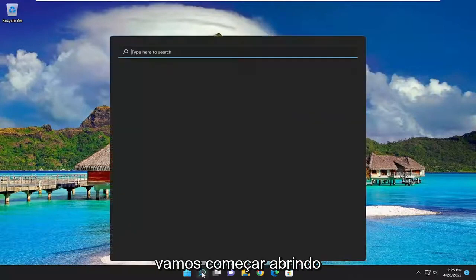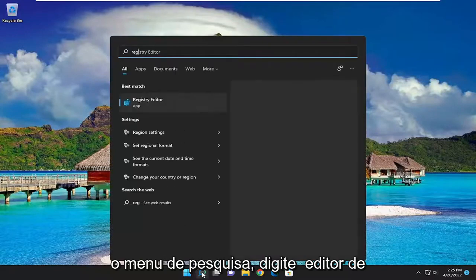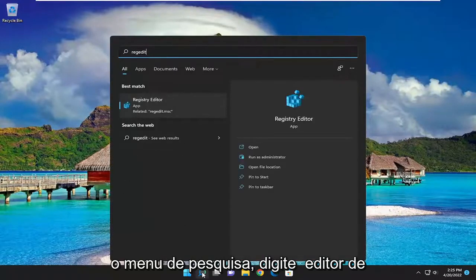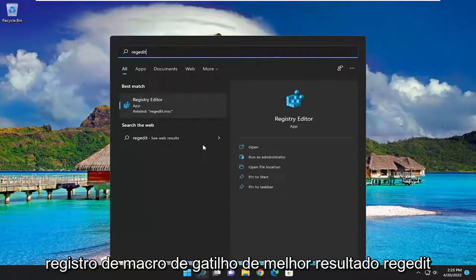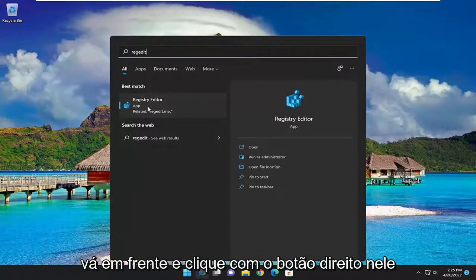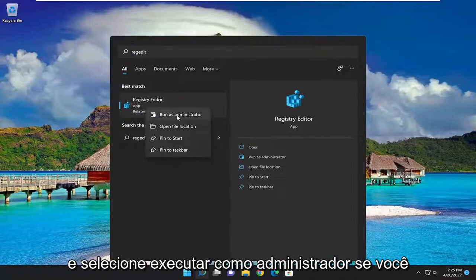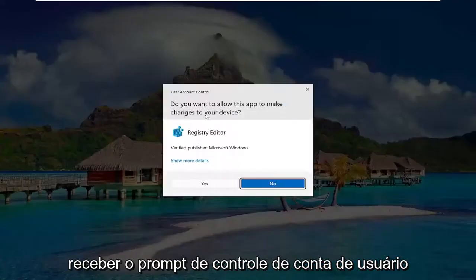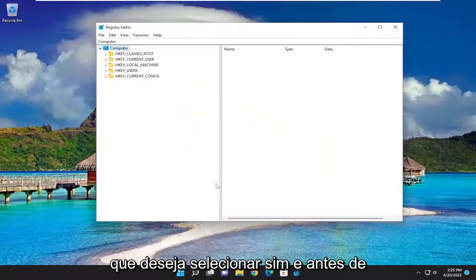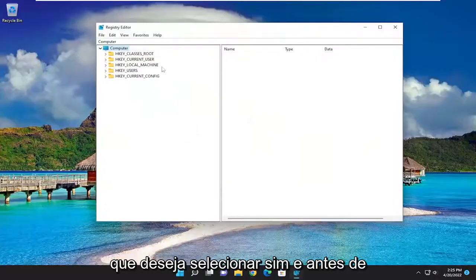So we're going to start off by opening up the search menu, type in regedit, best result should come back with registry editor. Go ahead and right click on that and select run as administrator. If you receive the user account control prompt, you want to select yes.